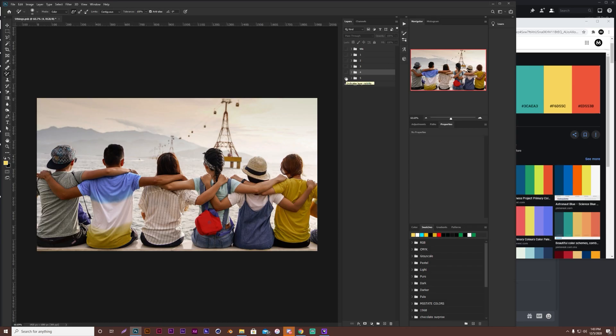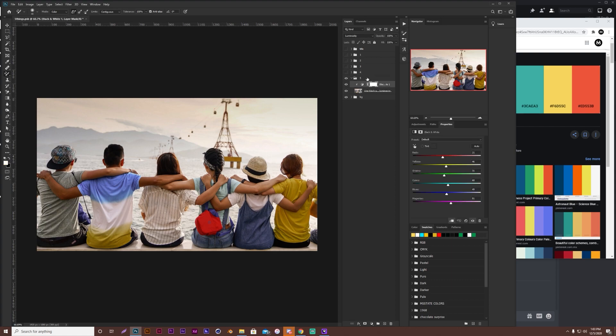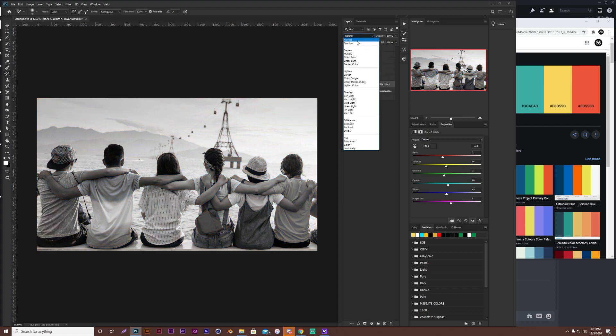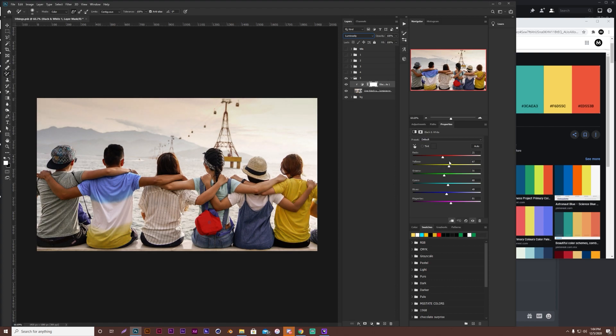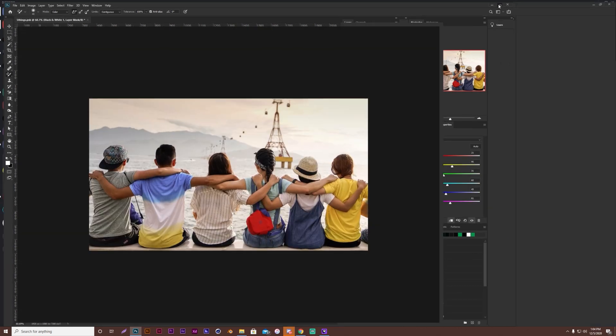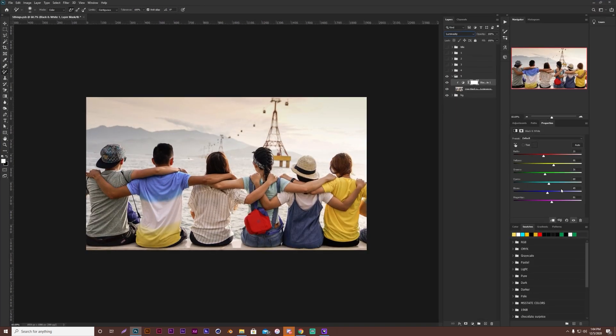Tip number five is going to be using black and white to control luminance. Start to adjust your luminance. So if I go in here, you want to make sure... So you create a black and white blending mode. Put it on luminosity. And then, let's just say I want to make my yellows darker, or brighter. I want them brighter in this case. And let me make that full screen again.